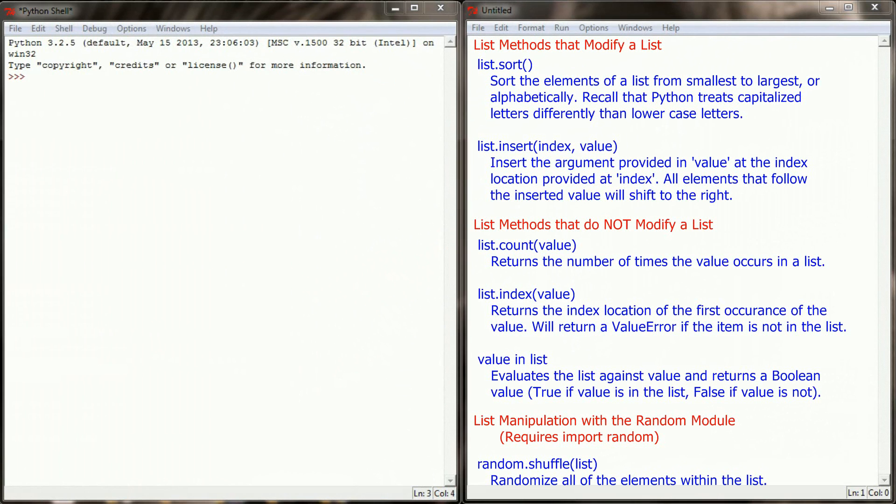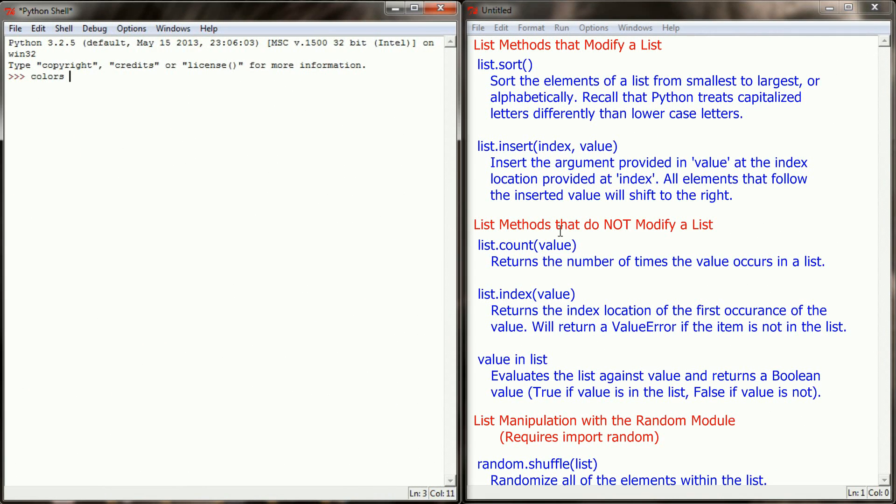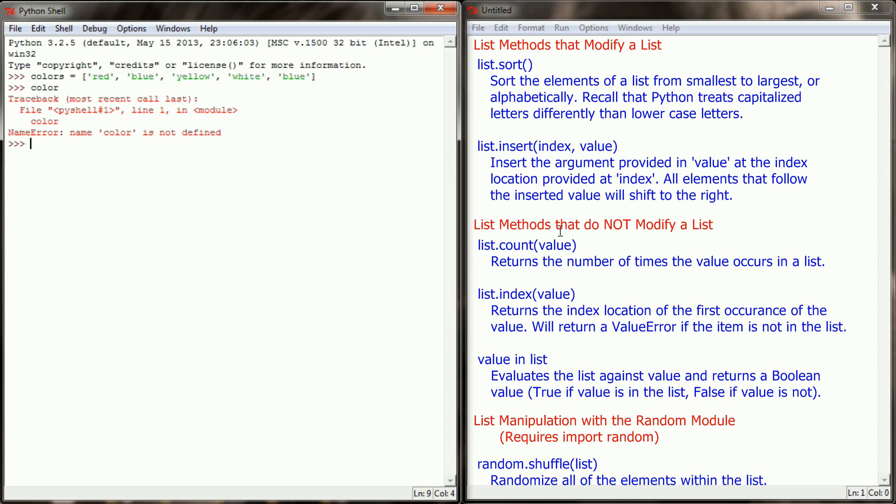Here we are back in our Python shell. Since I've closed Python since the last video, we don't have our colors variable that we used. So let's reinitialize a colors variable. This is going to be a list variable that will have the strings red, blue, yellow, white, and then a second copy of blue. So we have our colors variable with red, blue, yellow, white, and a second iteration of blue.